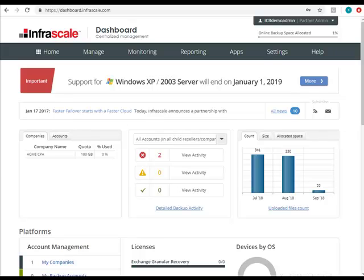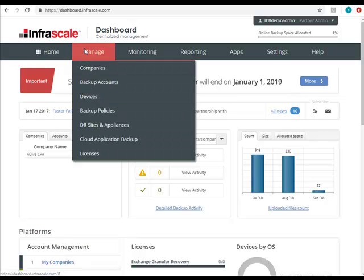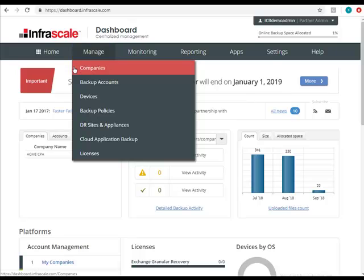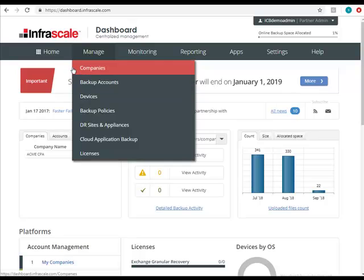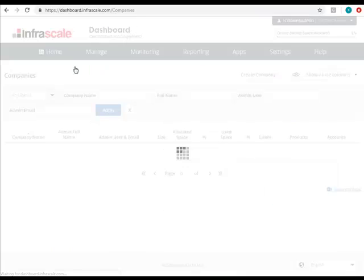Let's go ahead and create a backup account. We can do this by first clicking the Manage tab on the main menu bar, where you'll see two options related to cloud backup: companies and backup accounts. If you plan on creating more than one backup account per client or per company, we first recommend creating a company. This will act as a container to house and group backup accounts into, and can help keep things organized so that you can quickly tell which accounts and products belong to which company.